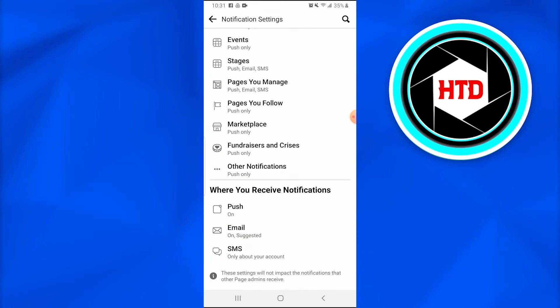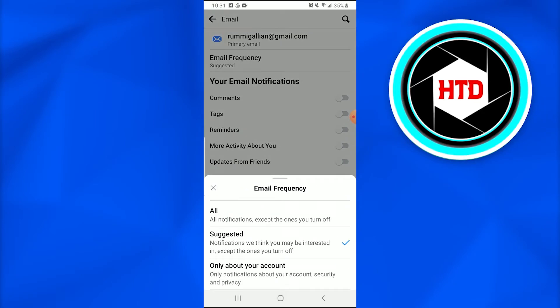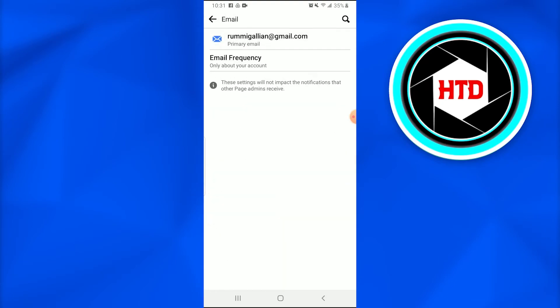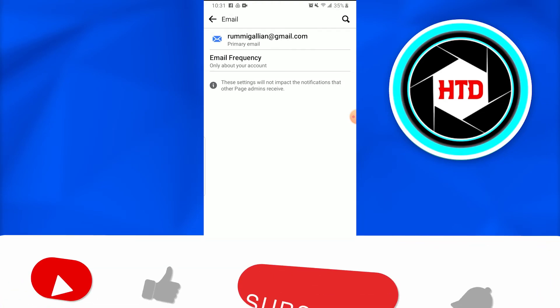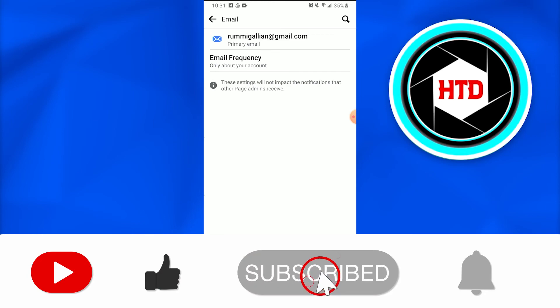So you just have to go and check where you receive notifications and then this option of Email. Once you tap on Email, you just have to select the Email Frequency. That means you just have to go and check Only About Your Account, in which you'll only be notified about your Facebook account when it is a security issue and you won't get other notifications.